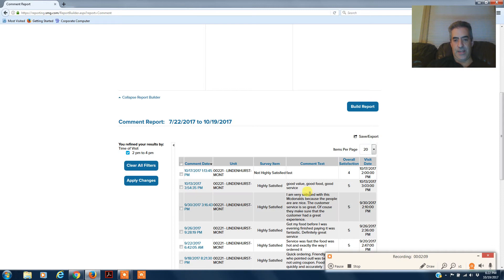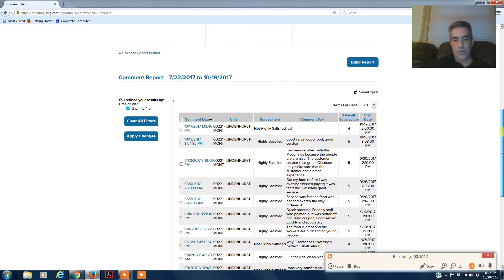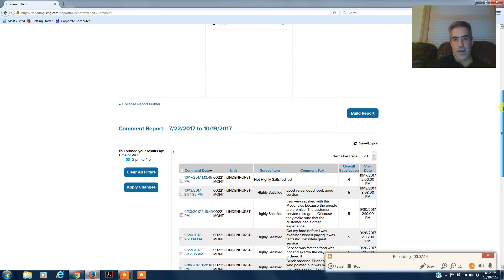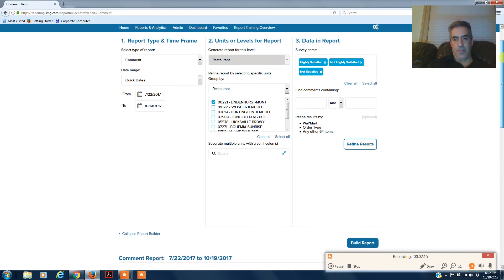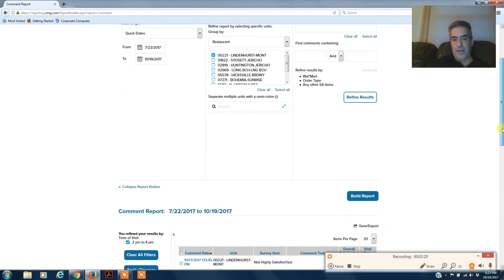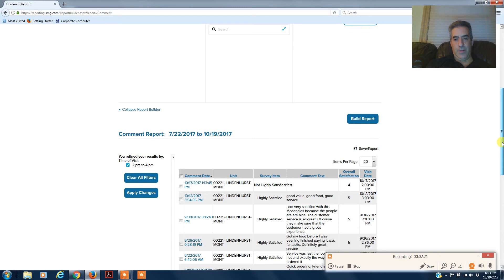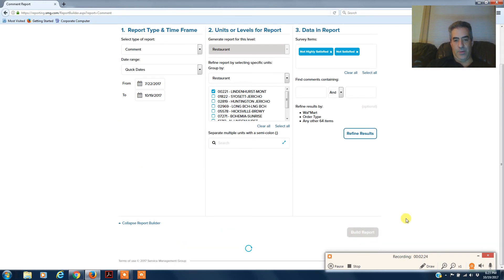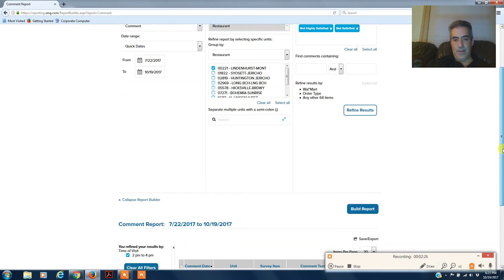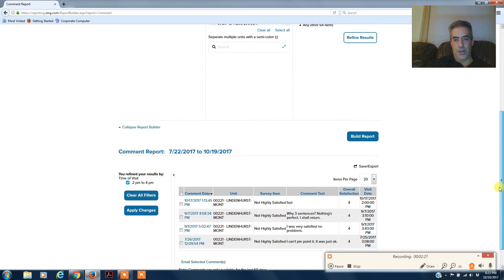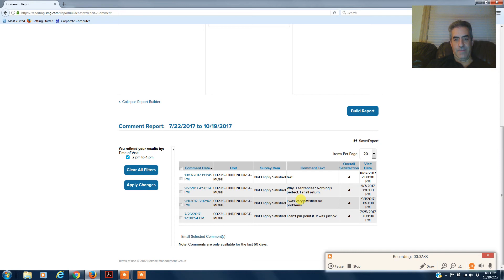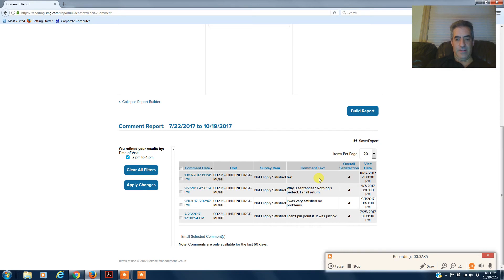And it'll show you for the last 90 days where you have issues. Now again, you can come up here and unclick the highly satisfied, and now it will get rid of the good ones and just show you the ones that are under 5. It was just okay, satisfied, fast, really not very good comments here, but that's how you would get them all.